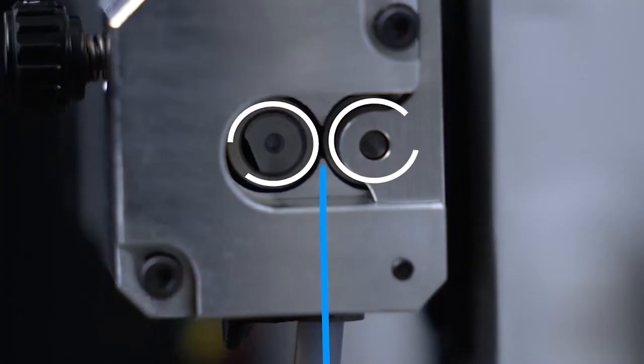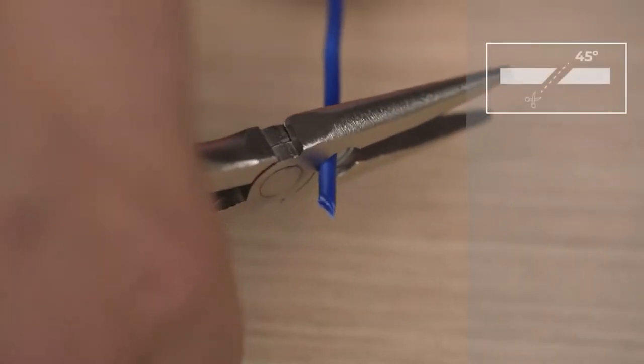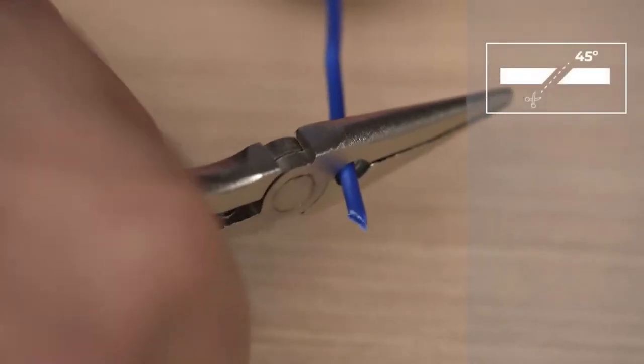In case the filament is unable to reach the motor, please cut the end of the filament again in the opposite direction and repeat the process.